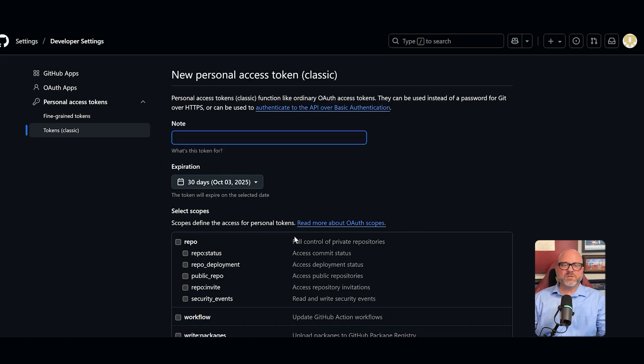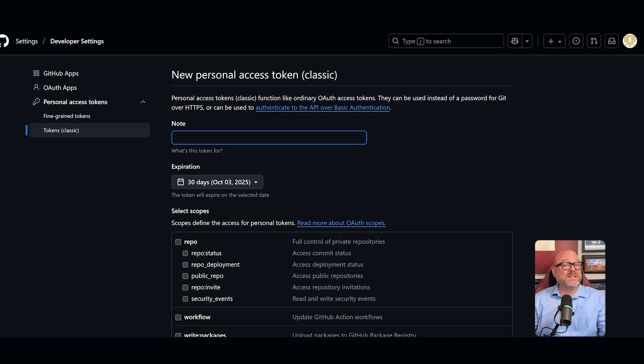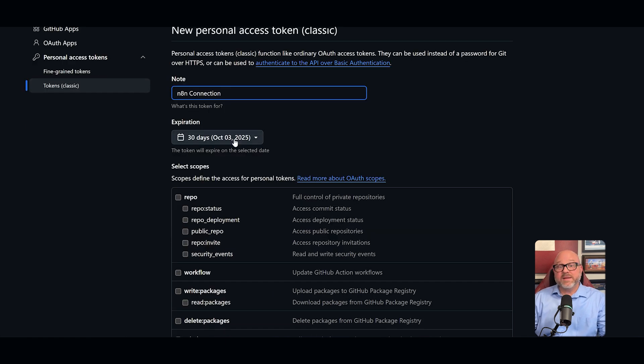This will take you to the configuration page for our new key. First, you need to add a note. This is just a name for your token so that you can remember what it's for. I'll call mine something simple like N8N connection.